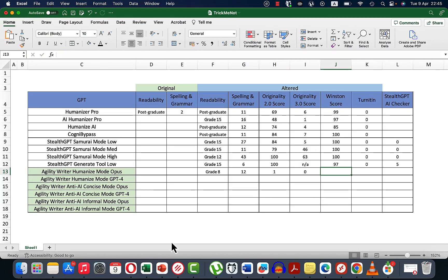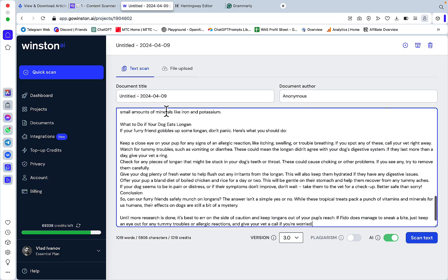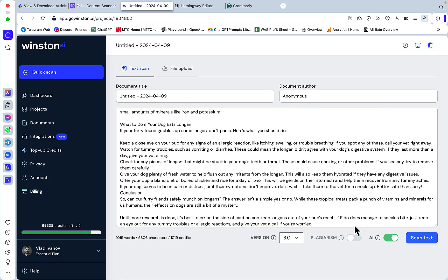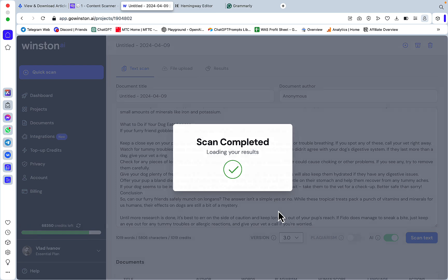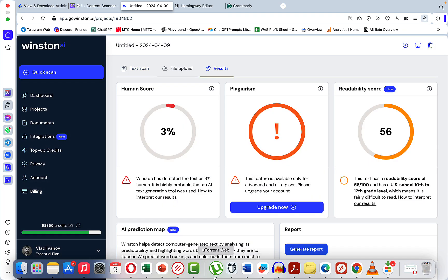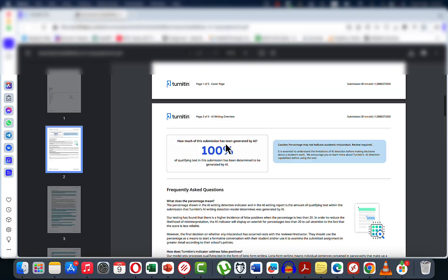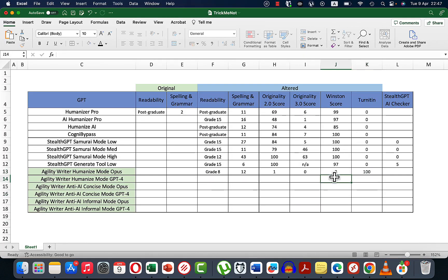By the looks of it, I can already guess that Winston is going to be very low as well, and Turnitin will follow a similar fate. Winston is only 3% original. Turnitin says this is 100% AI — that was to be expected. Now let's check the same humanized mode but with GPT-4.